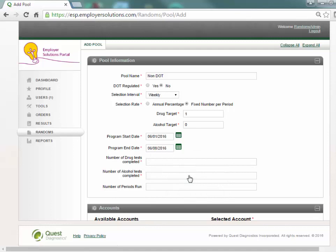ESP will use the entire program period and the selection interval defined to create the algorithm for choosing the appropriate percentage or number of selections for this pool.